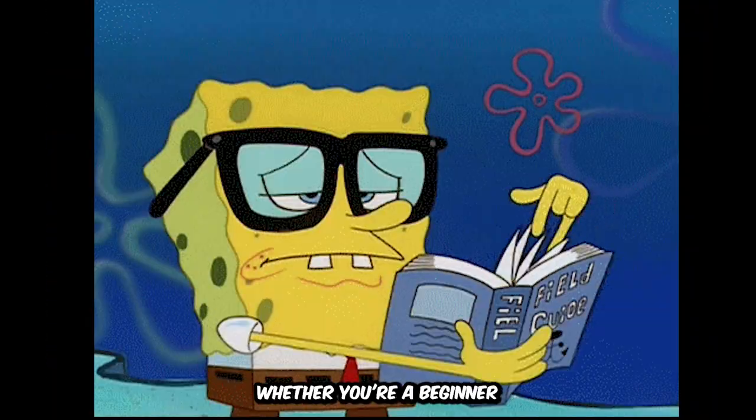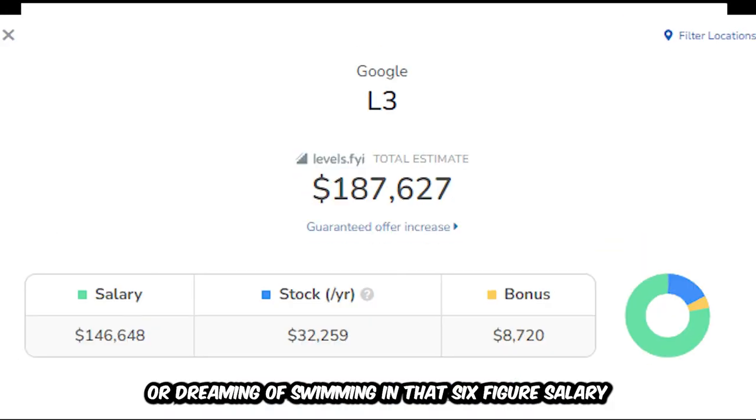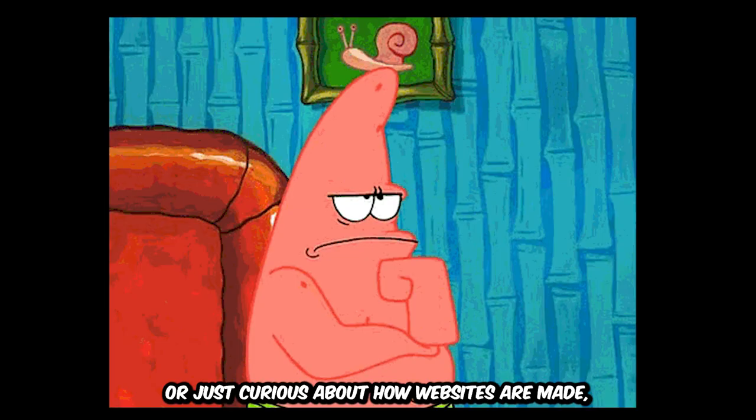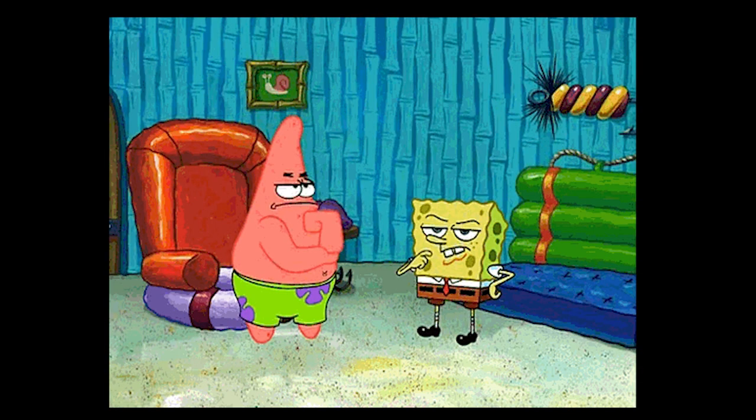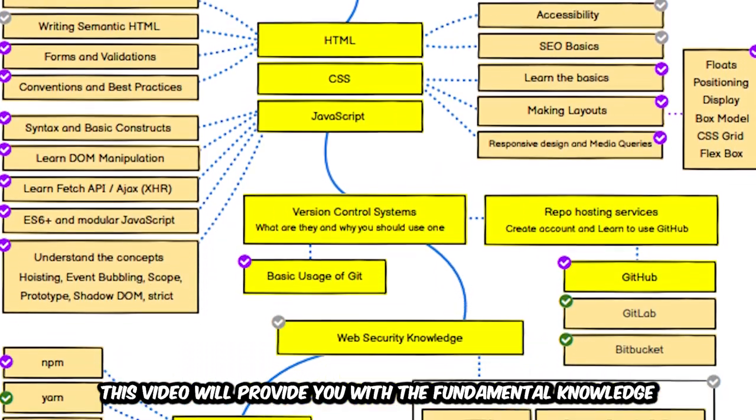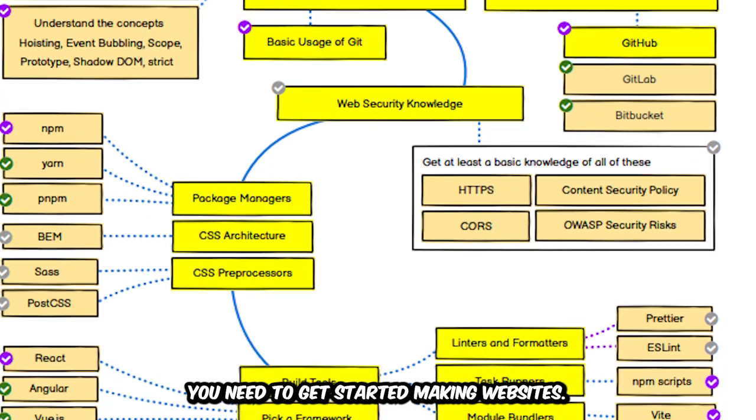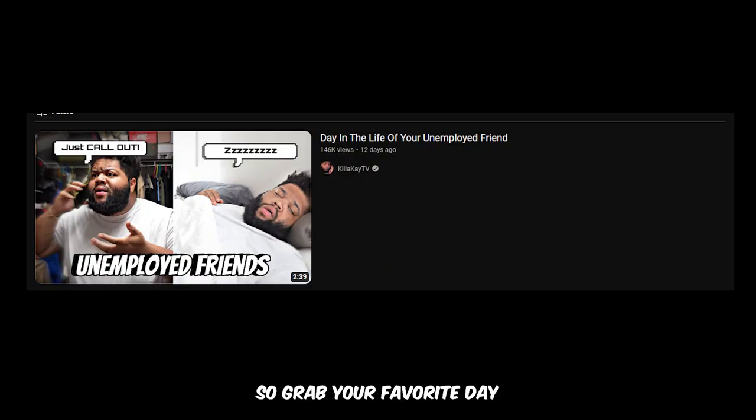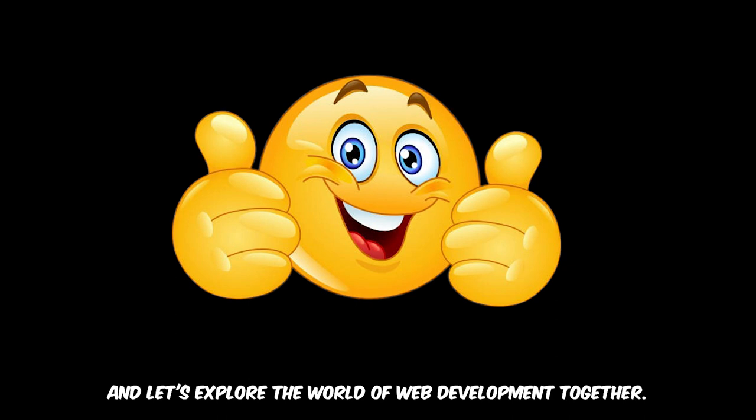Web development, whether you're a beginner or dreaming of swimming in that six-figure salary or just curious about how websites are made, this video will provide you with the fundamental knowledge you need to get started making websites. So grab your favorite day in the life video and sit back and let's explore the world of web development together.